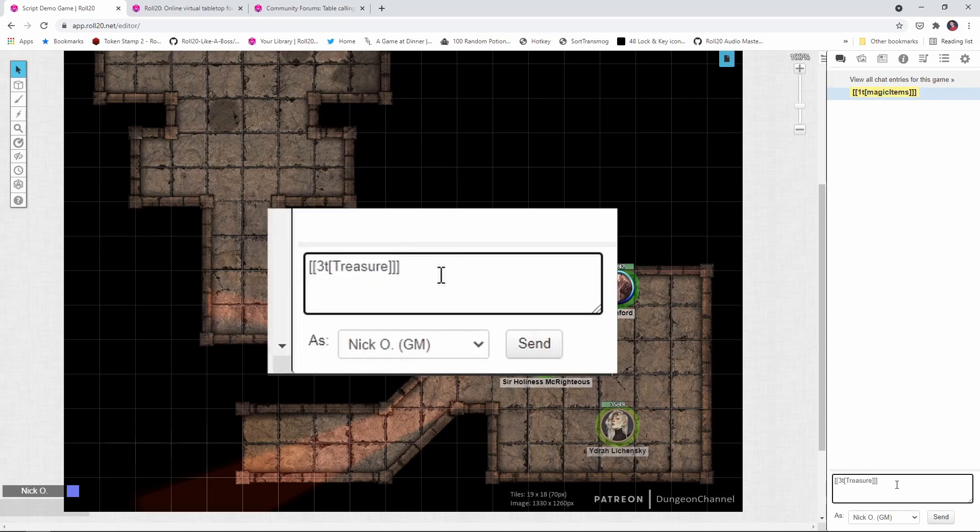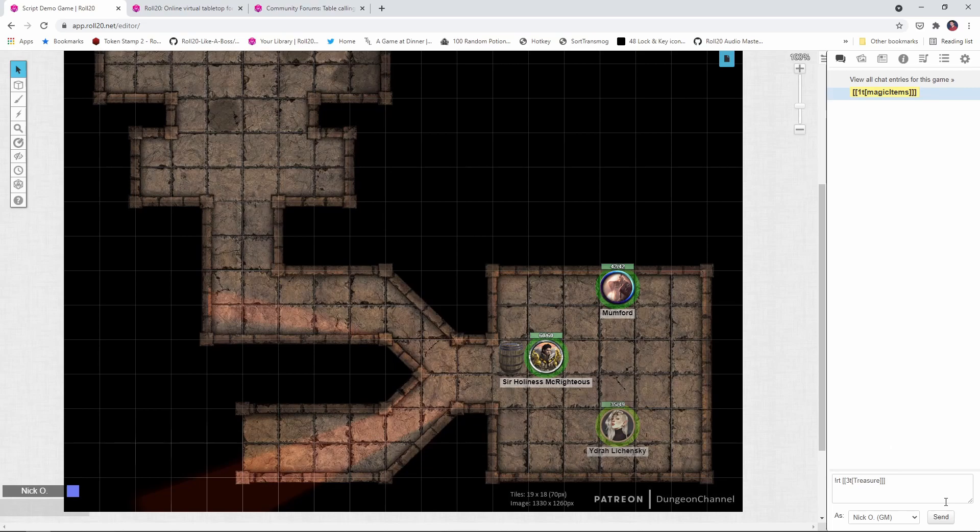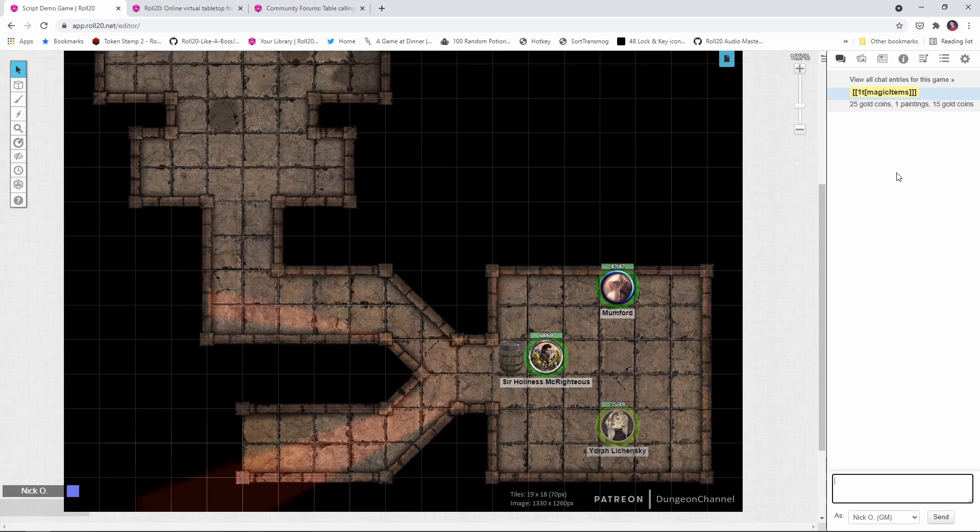But if I make this a recursive table command, now we see that it actually rolled three times. And we got our coins, our paintings, and our coins again in this example. And this is great, but this is a very plain output, right? Let's make this a little prettier to look at.